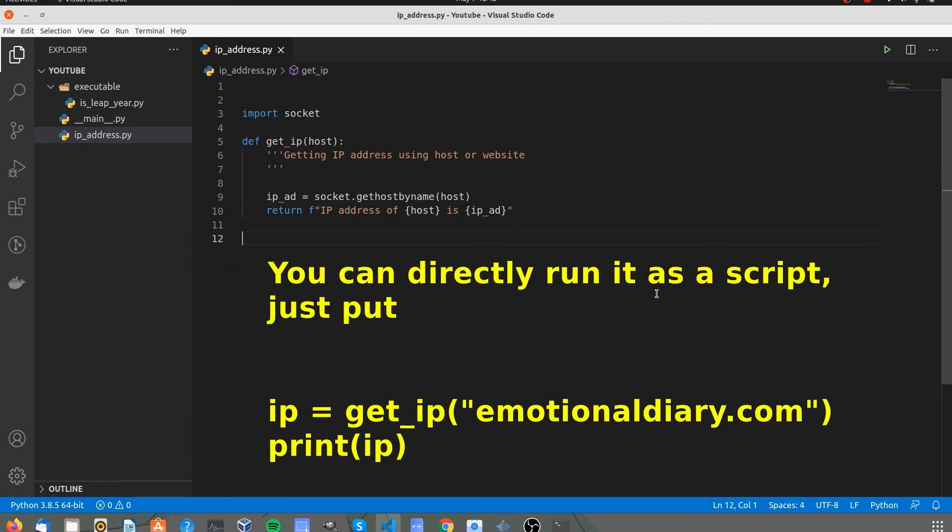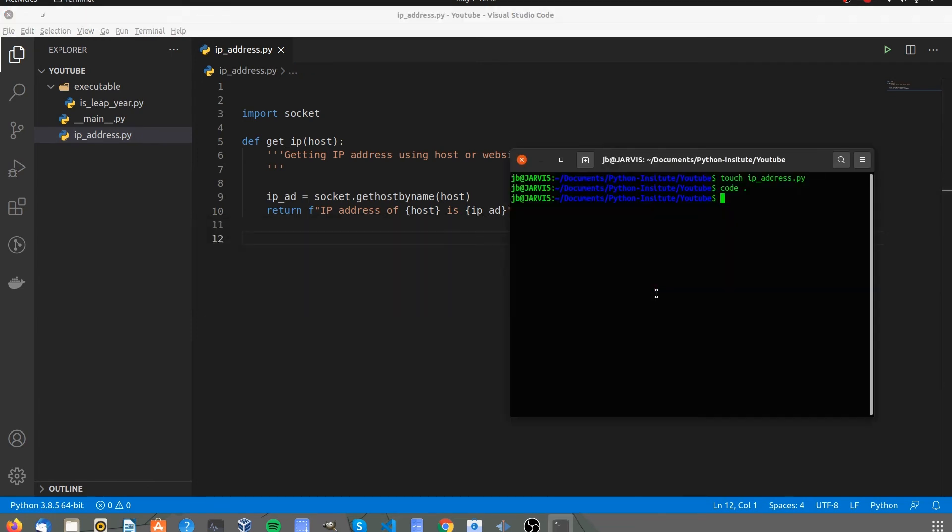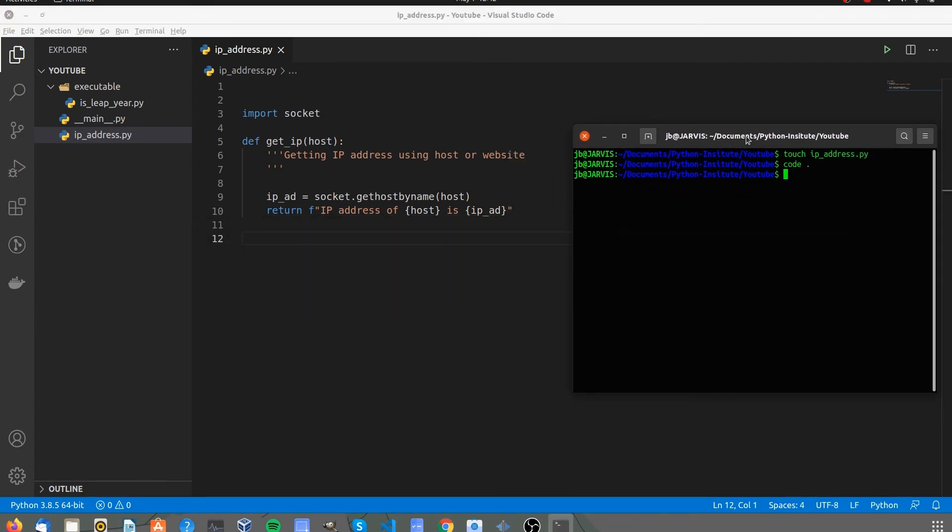You can call functions here directly. Or use Python console.